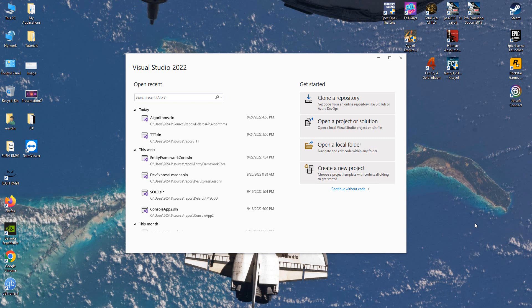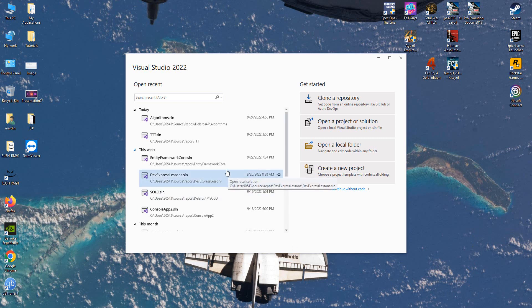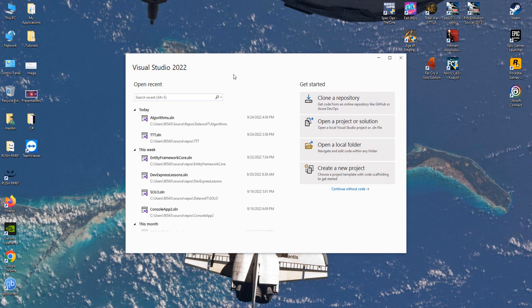Hello guys, welcome to my channel. In this new tutorial series we are going to create our own custom components in DevExpress. I will explain in detail why we have to create our own components and why we just don't move over our form and change properties.